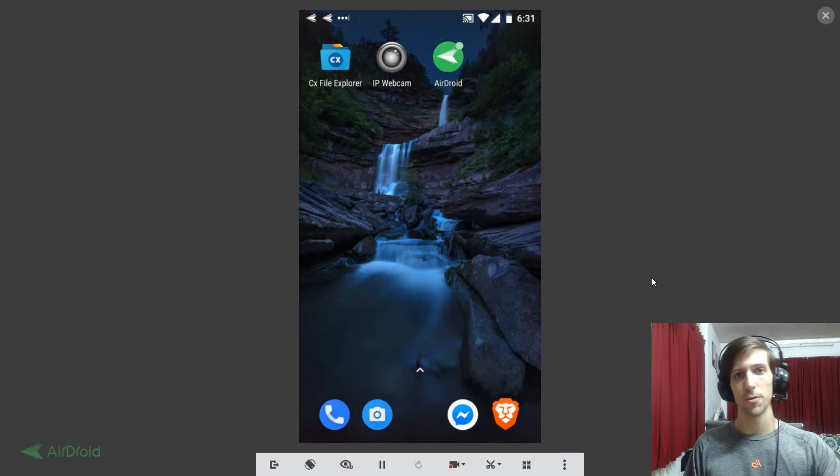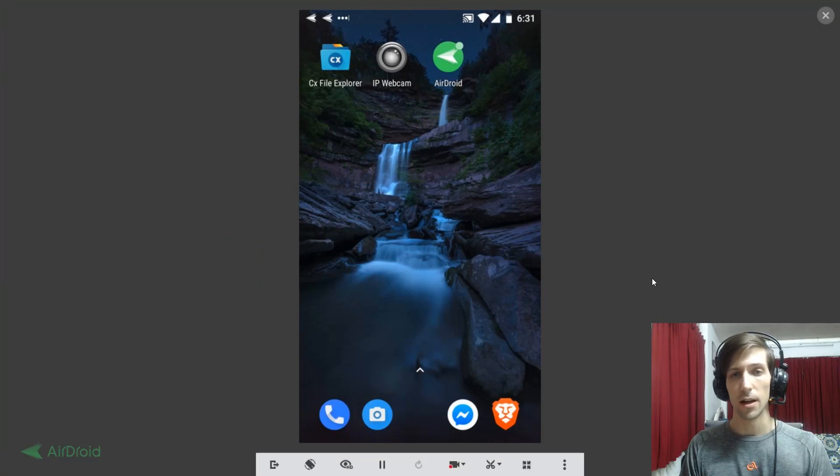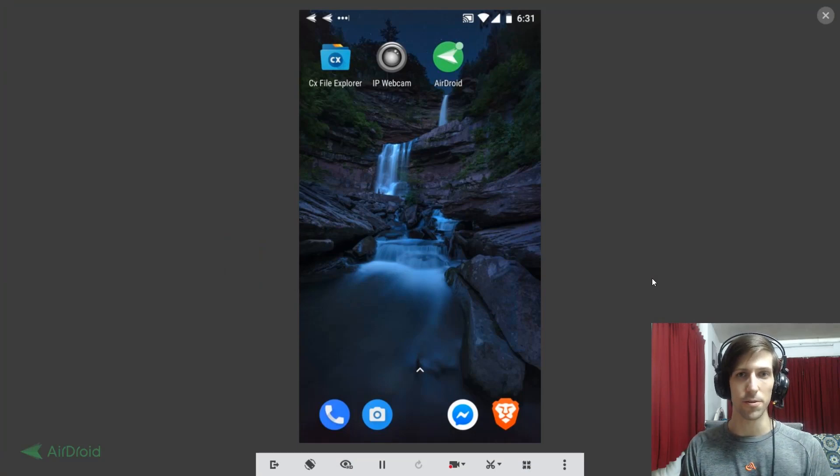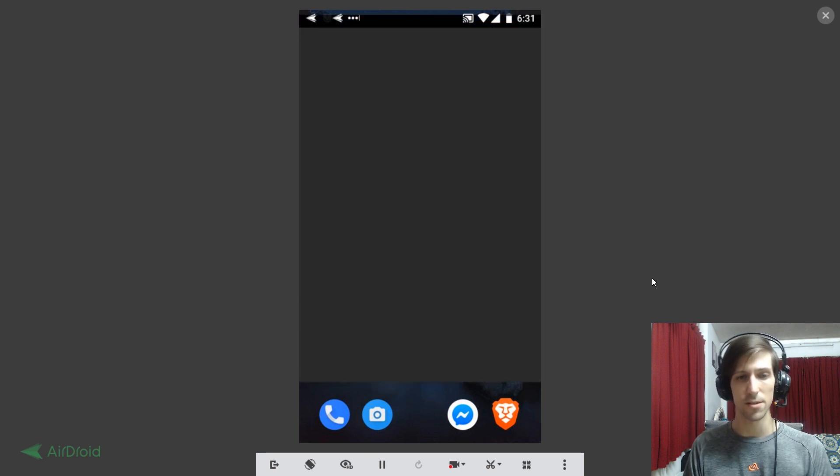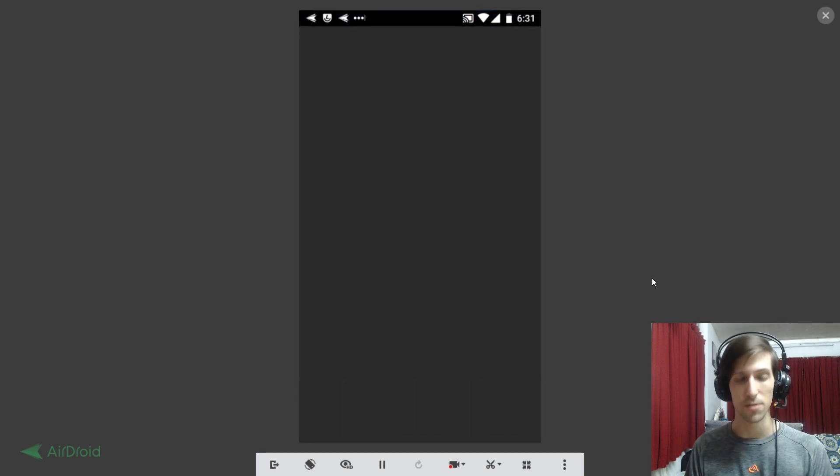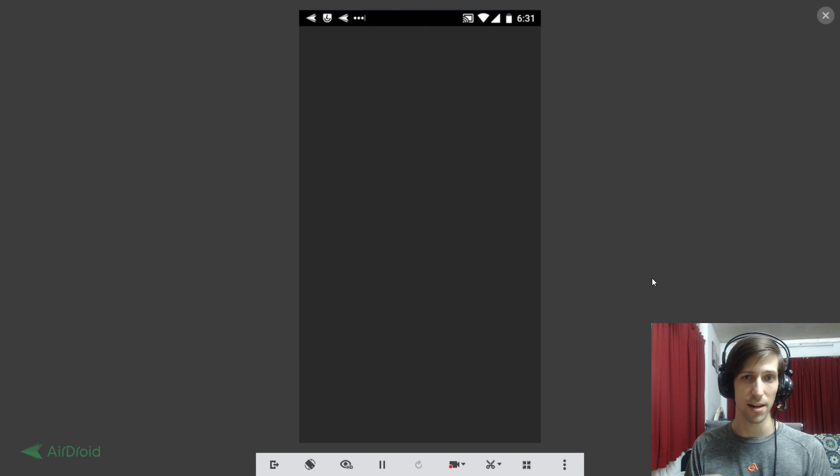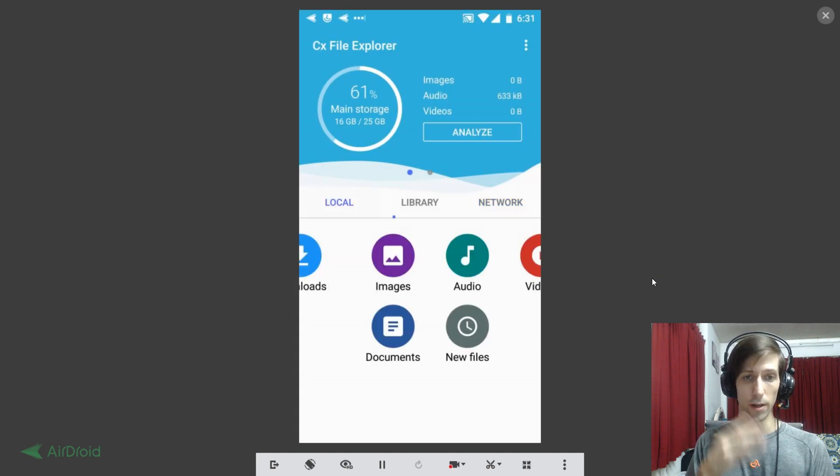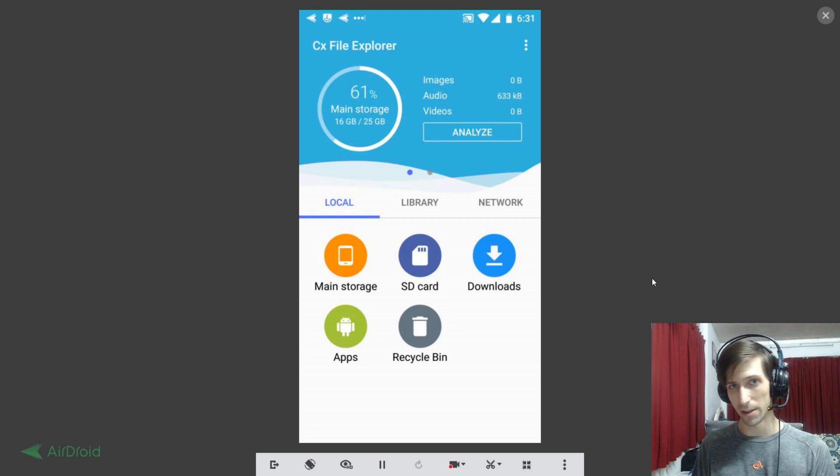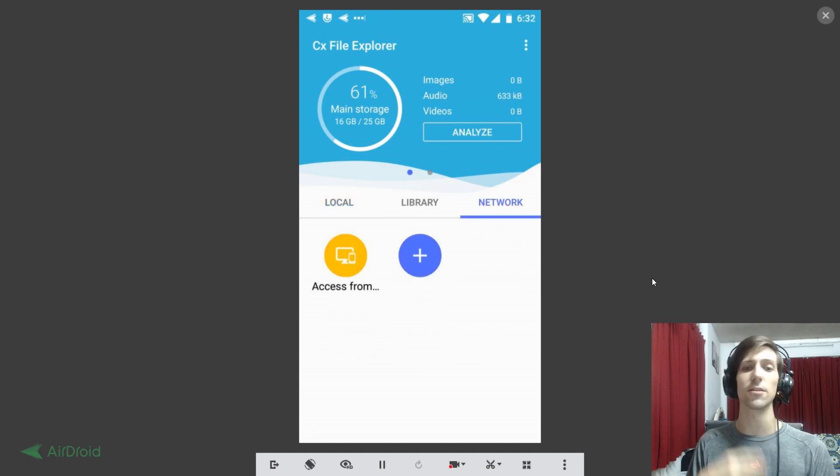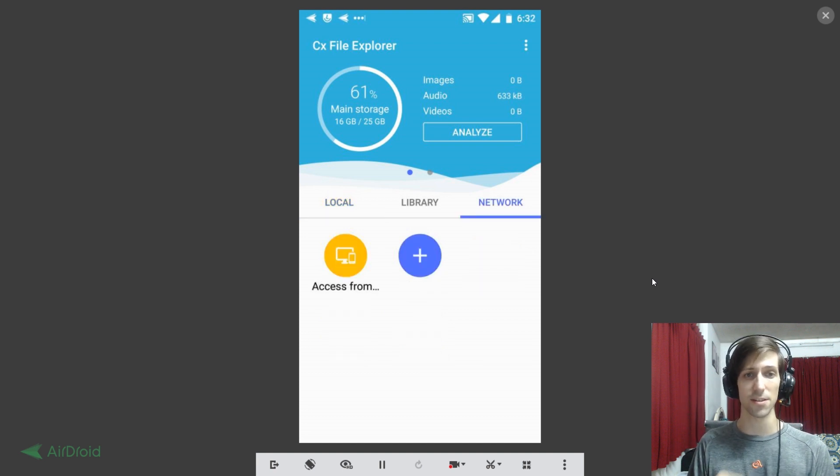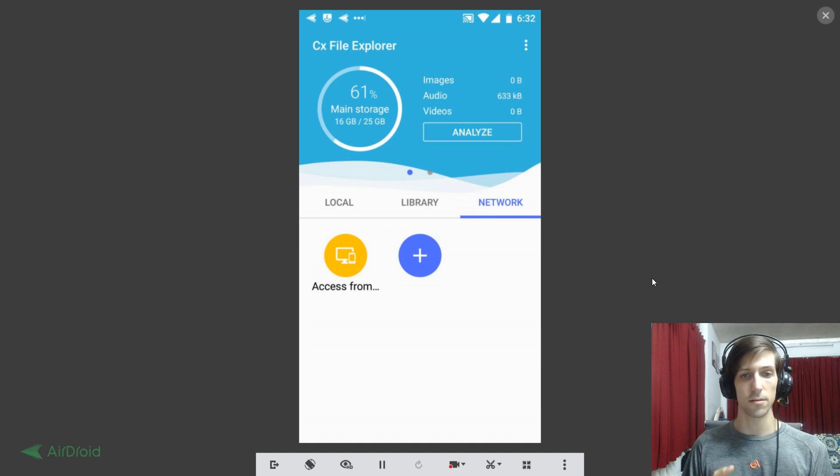For this video I'm going to be using a file explorer tool called CX File Explorer. There are a lot of different file explorers that you can grab through the Android app store, but I find that CX File Explorer, which you see on screen, is really good for this kind of network connectivity stuff because you can go quickly between your local tab, which is going to have all the files on your Android device, and then you're also going to have the network tab where you can access other computers on your local network.